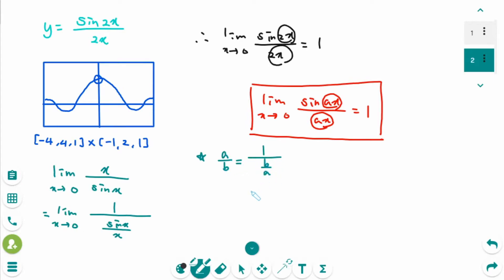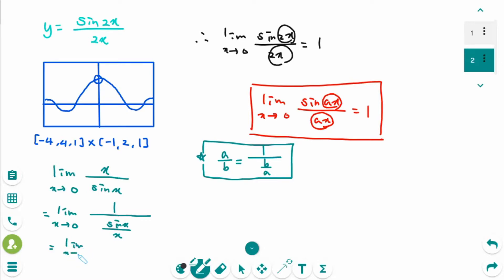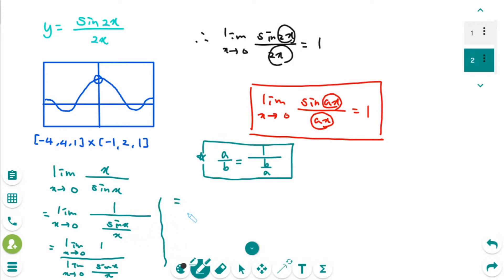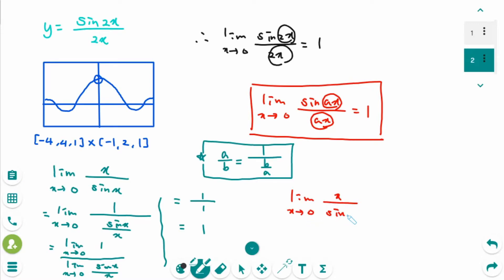Since a over b equals 1 over (b over a), this becomes the limit as x approaches 0 of 1 over the limit as x approaches 0 of sin x over x. The numerator is 1 and the denominator is also 1, so the answer is 1. We have another formula: the limit as x approaches 0 of x over sin x equals 1.